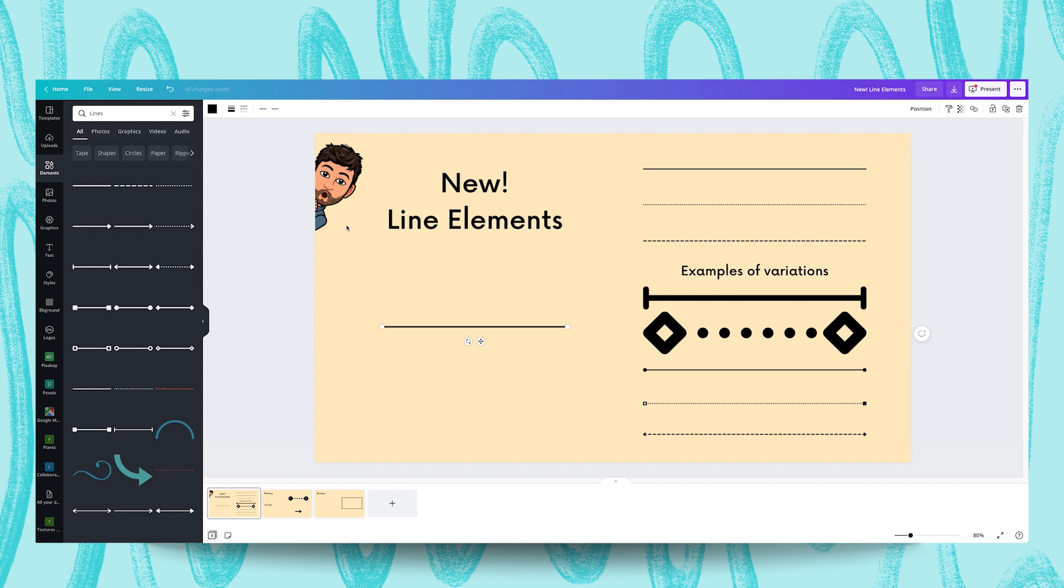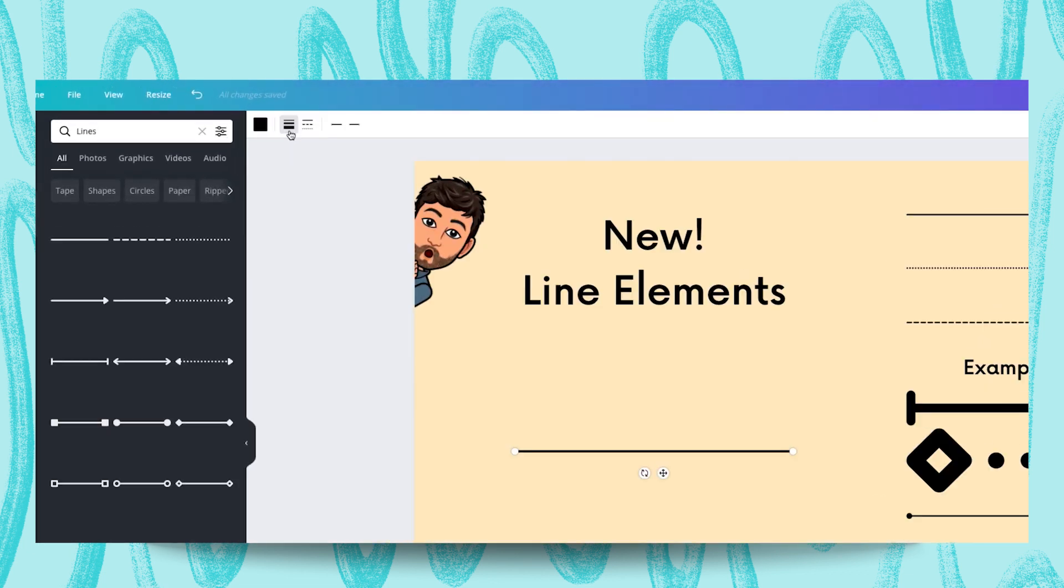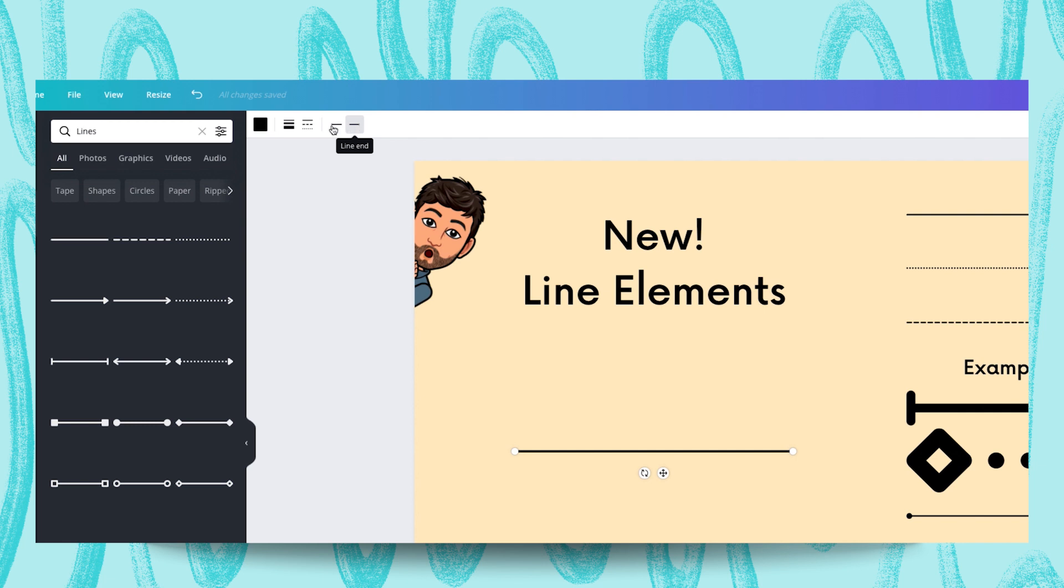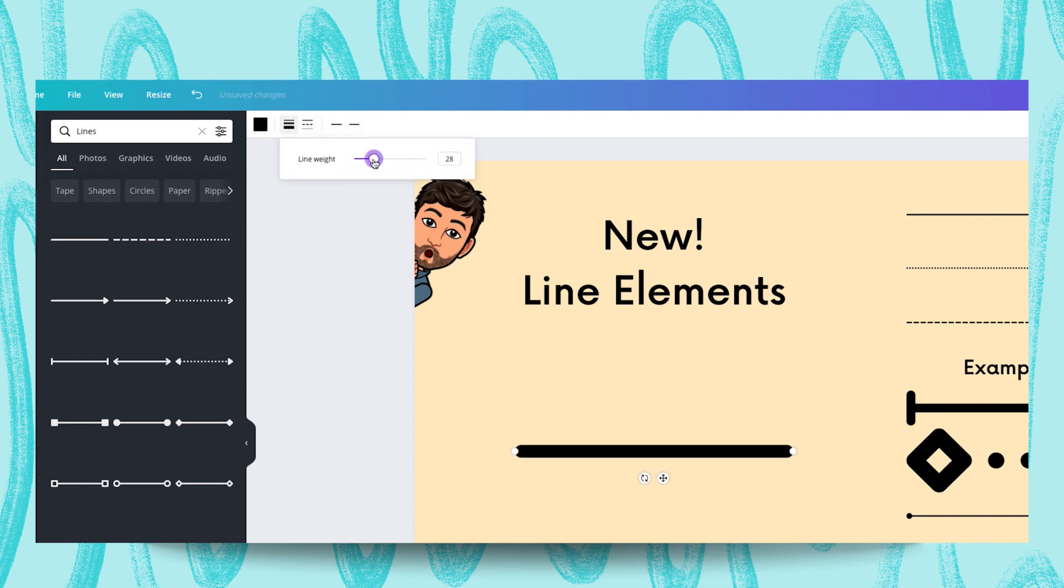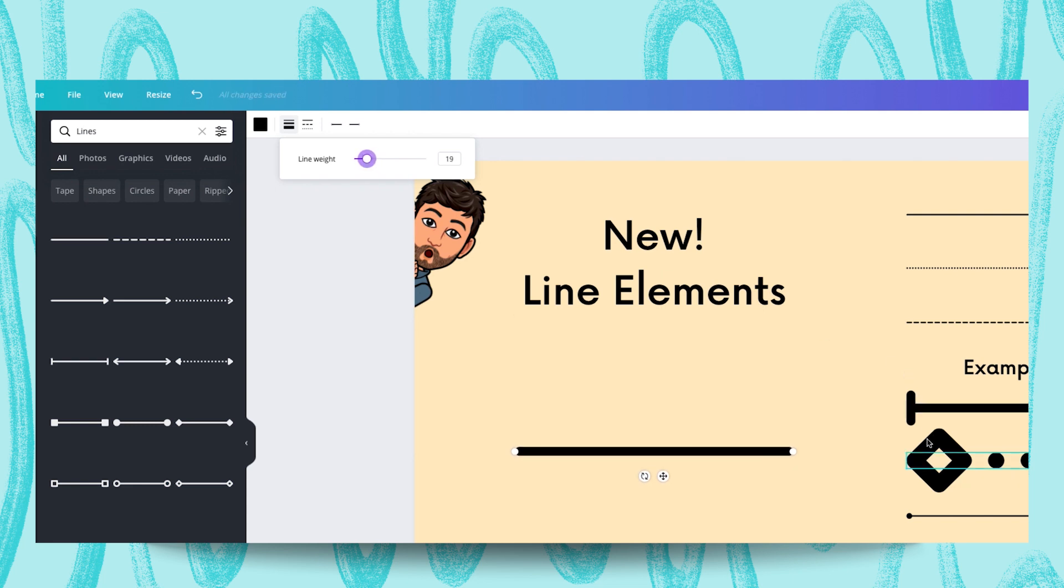To do that you have to go to the top option bar and from there you'll see a weight, a style, a line start and a line end option. From weight you can change the thickness of your line to better match something like this or this.